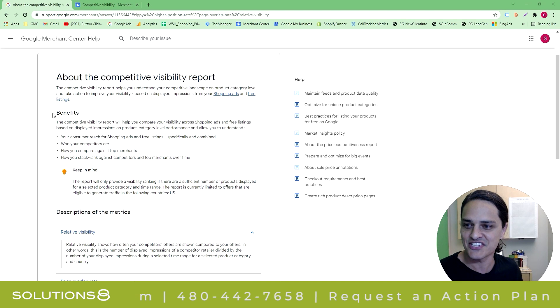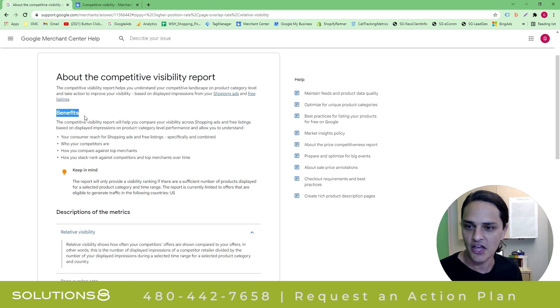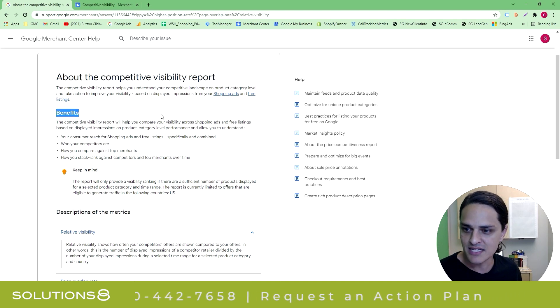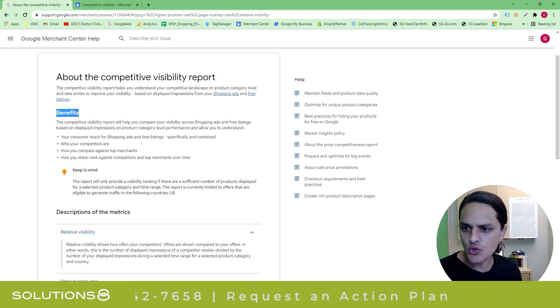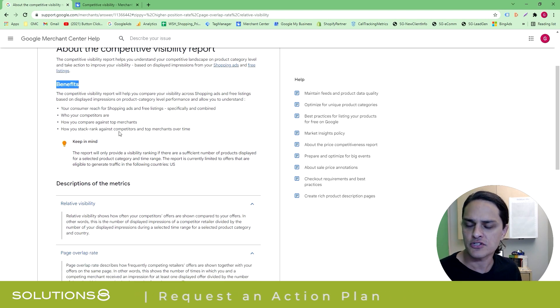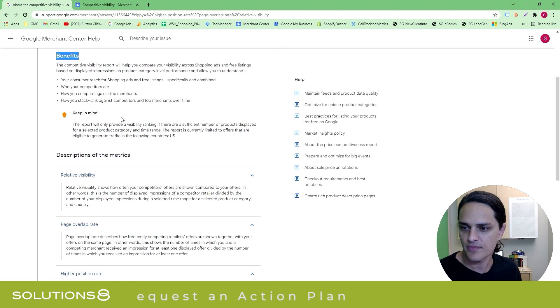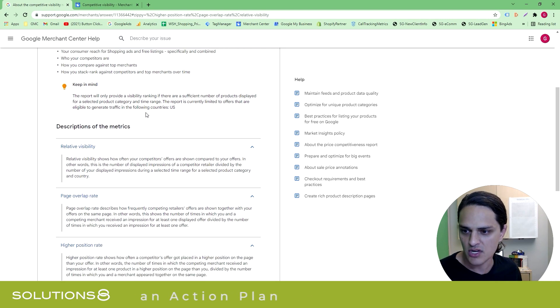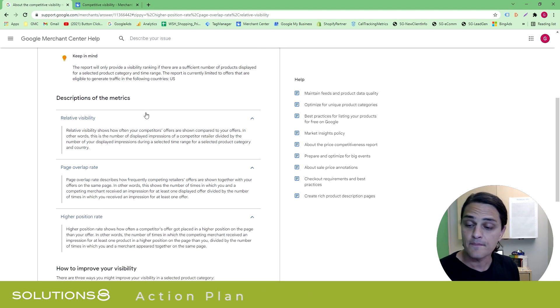Benefits. I love when they just say the most basic - who your competitors are, how you compare against your competitors. Cool, I know the benefits of a Competitive Report, Google. But they give you some data points here.